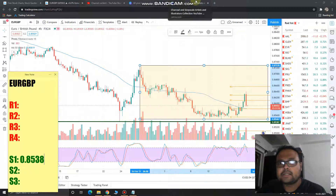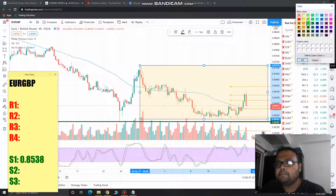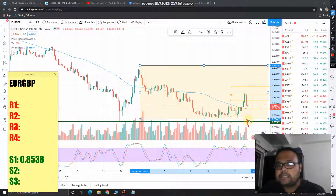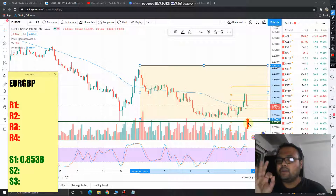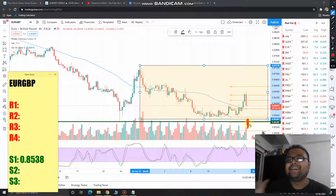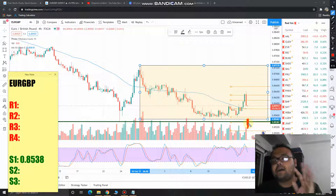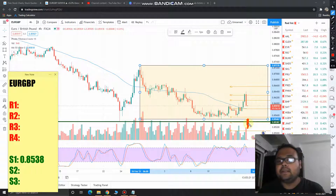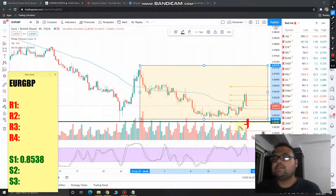In case the market crosses this support level with a great amount of volume, then only should you think of shorting Euro/GBP — otherwise just avoid it. If it crosses this level, at least wait four to six hours and observe how the price behaves. If you see that price is trading comfortably below and sellers are dominating the market, then you can go ahead and short below this support.